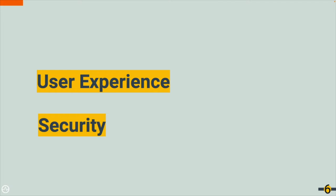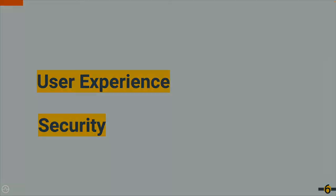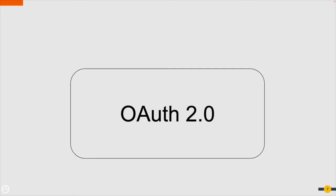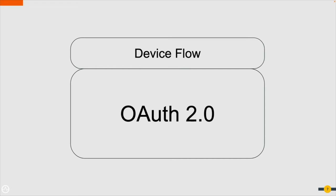This is where the OAuth2 device flow comes into the picture. Device flow is an extension to the OAuth2 specification. It is designed to make it easy for users to authenticate using input-constrained devices that don't have access to a browser. So how does it all work? Let's see device flow in action.